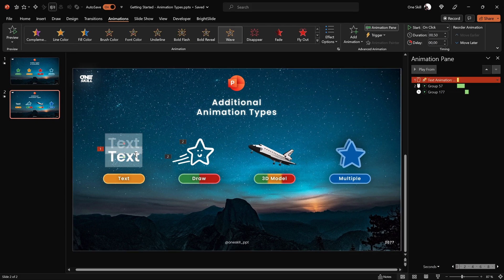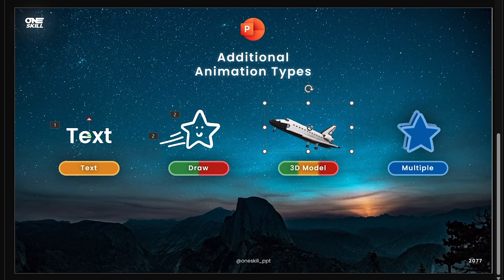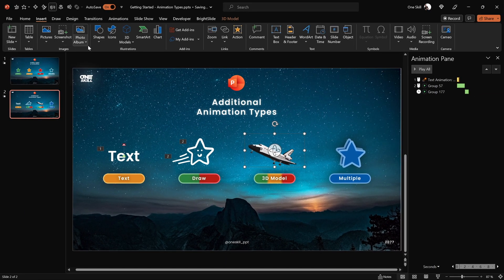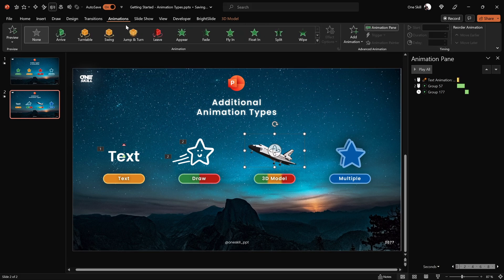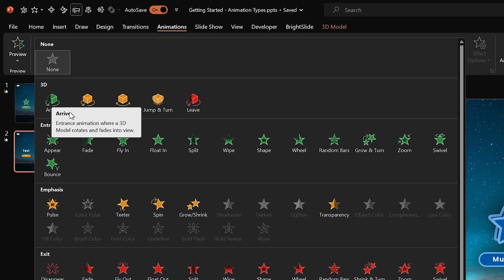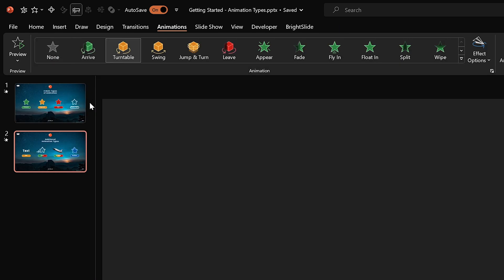Let's jump into the world of 3D animations in PowerPoint. Here I have a little space shuttle 3D model — you can use the handle in the middle to change the angle of your 3D model. You can insert stock models or any other 3D model you download from the internet. In the animations tab we get some special 3D animations: one entrance animation, three emphasis animations, and one exit animation.